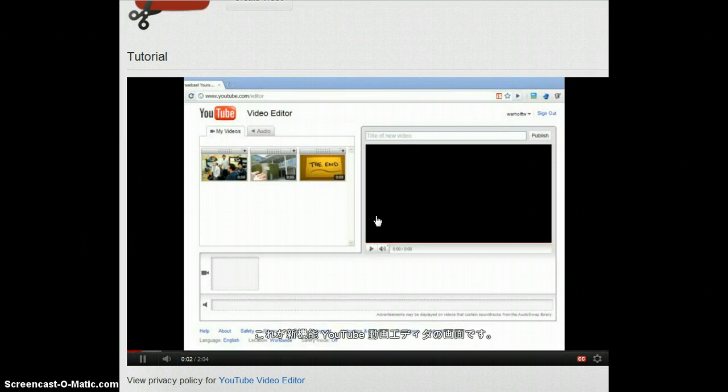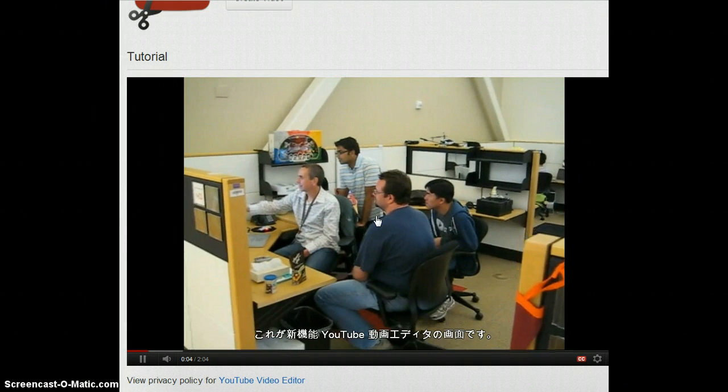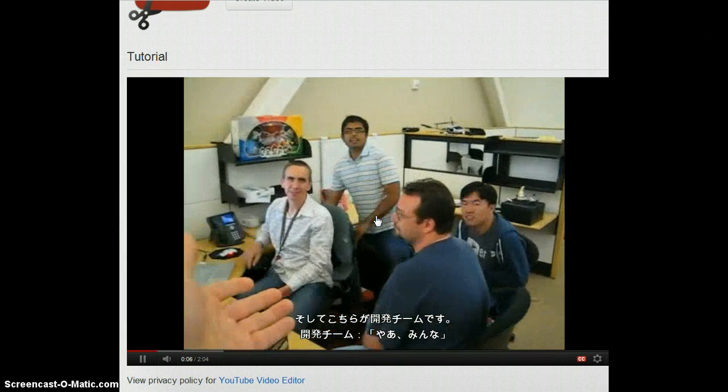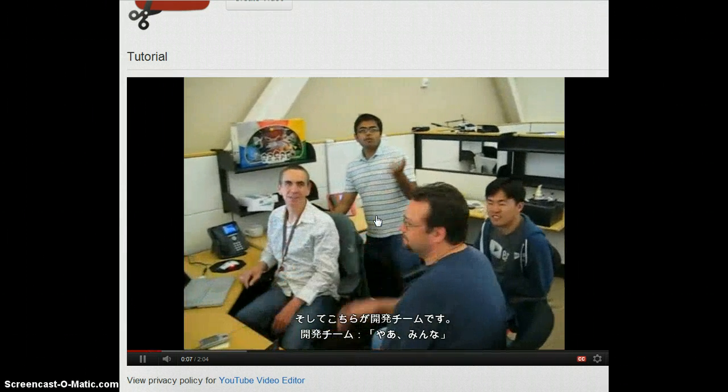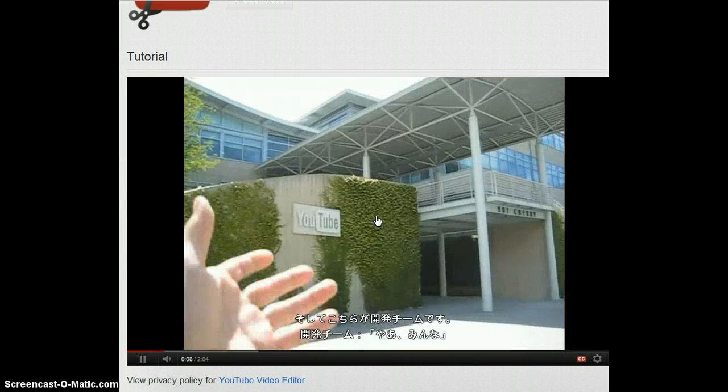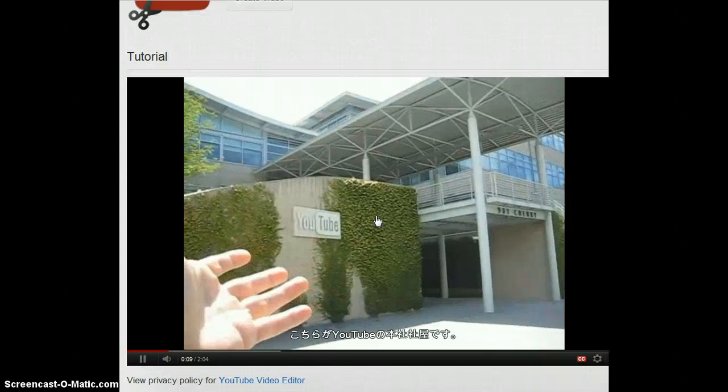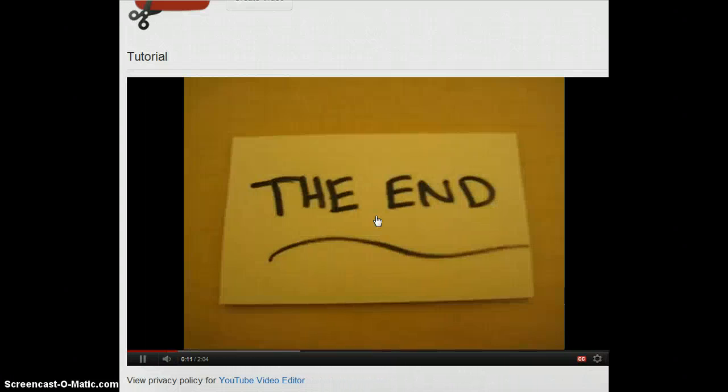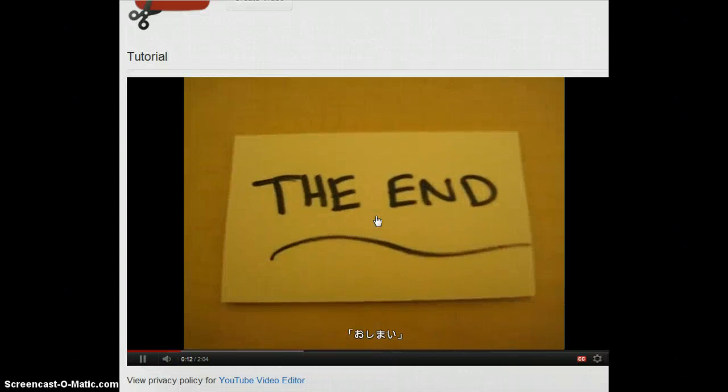This is the new YouTube Video Editor. And here's the team that built it, I guess. Here at the YouTube Headquarters. The end.